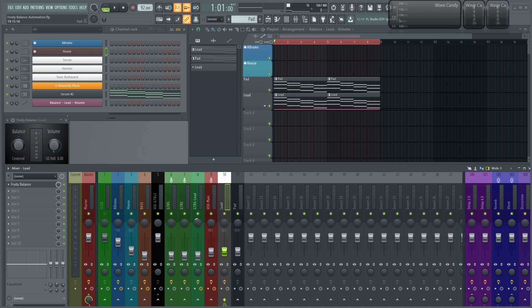Hey everybody, John here. This video is going to be a quick tip about Fruity Balance automation. I've seen some posts and things in forums where people will generally automate the fader itself for volume automation, or maybe the pan knob itself for pan automation. I want to show you in this video a little bit of a better way to go about this.